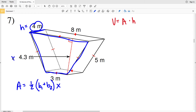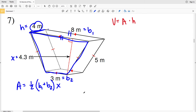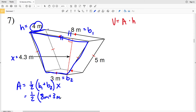X is equal to 4.3 meters. Base one we can see is 8 meters, and since the bases are congruent the other parallel side is also 8 meters — that is base one. The other base is 3 meters, that is base two. So plugging what we know into our area formula for the trapezoid, we're going to do one-half of base one (8 meters) plus base two (3 meters).